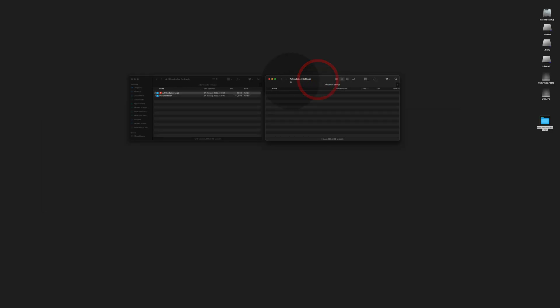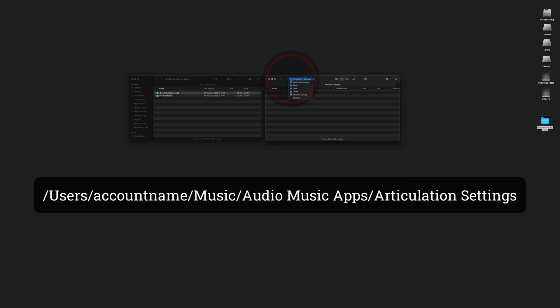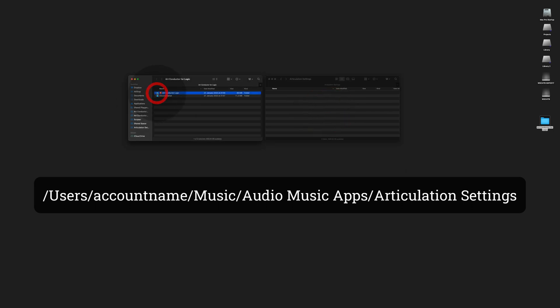The special directory we need is here in your user folder, the Music folder, the Audio Music Apps folder, and it's called Articulation Settings. You take this folder here, the ArtConductor Logic folder, and drag it over to the Articulation Settings. Now you're all set.